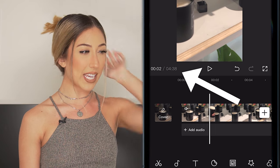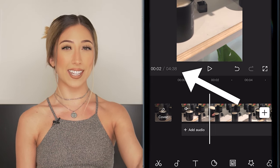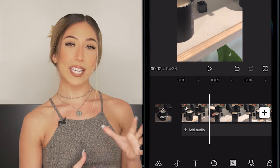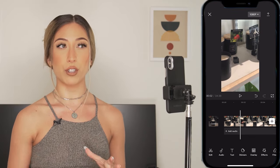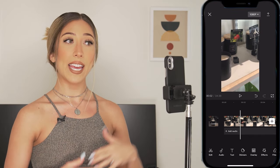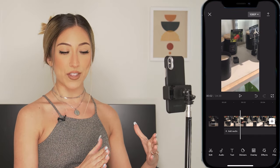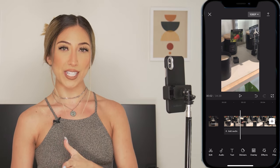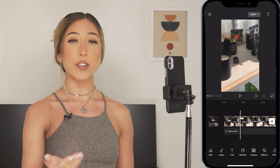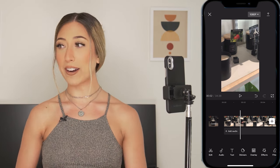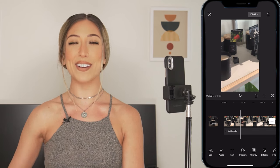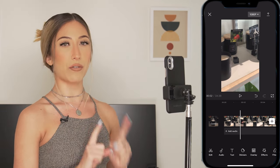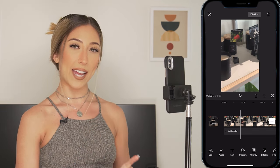Right now I have four minutes and 38 seconds of footage uploaded to this project. I want to get this video down to 45 seconds — because if you still have the version of Instagram where it's 15 seconds per story slide, that's about three slides. If you have the feature where your stories can now be a minute long, then this is perfect for just that one clip. So I'm going to shoot for 45 seconds when editing this video.